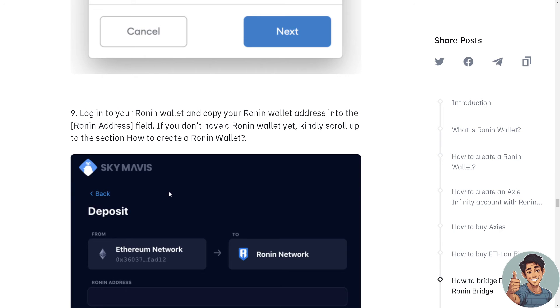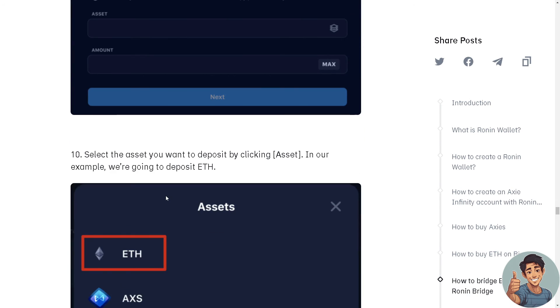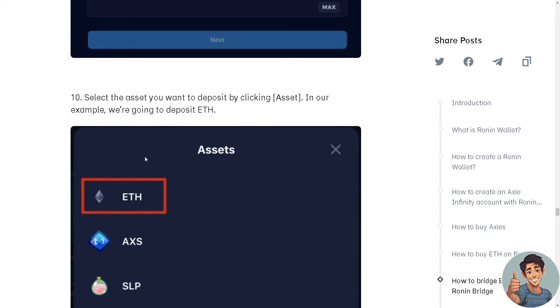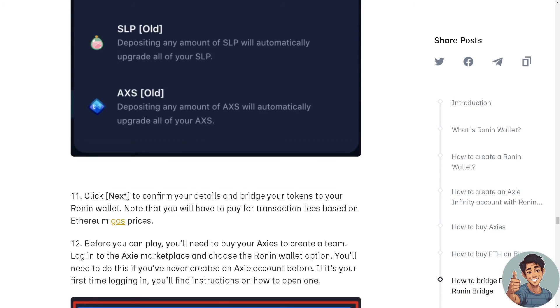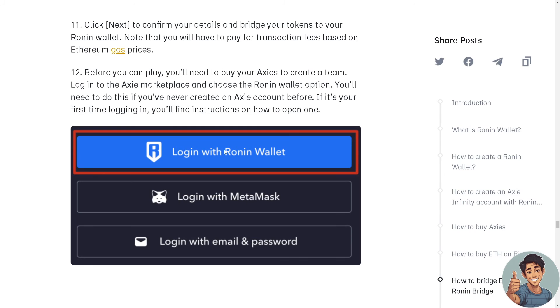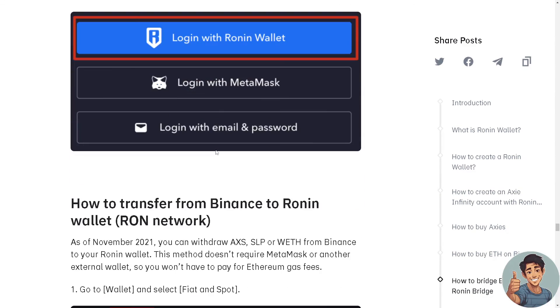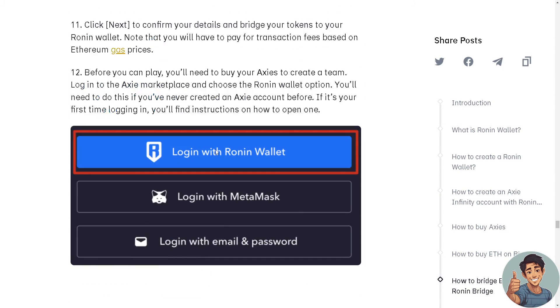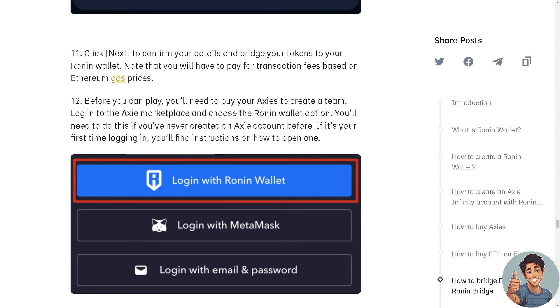Log into your Ronin wallet and copy your Ronin wallet address into the Ronin Address field. If you don't have a Ronin wallet yet, kindly scroll up to the section on how to create a Ronin wallet. Select the asset you want to deposit, which is ETH, and click Confirm. That's it for today's video. Thank you so much for watching. We'll see you again in the next video.